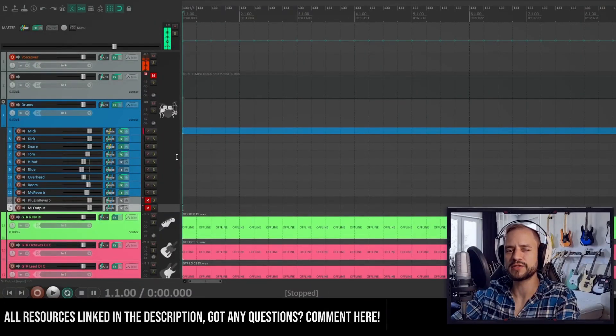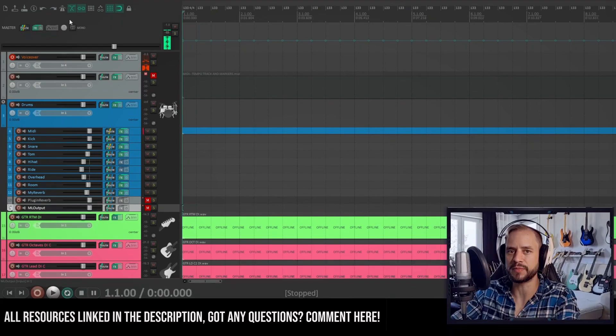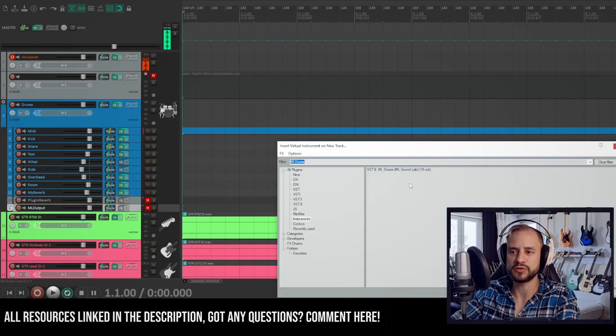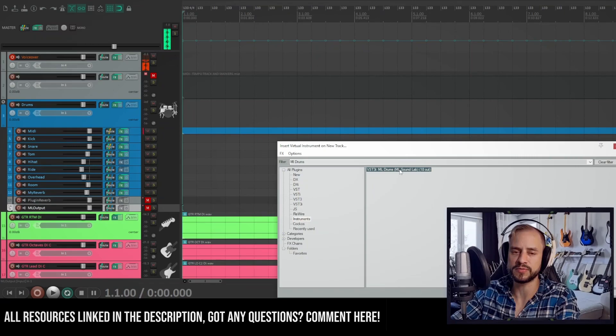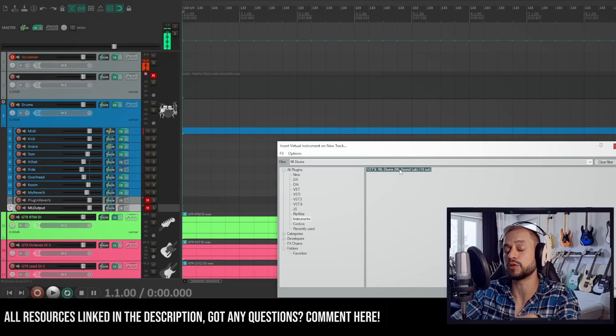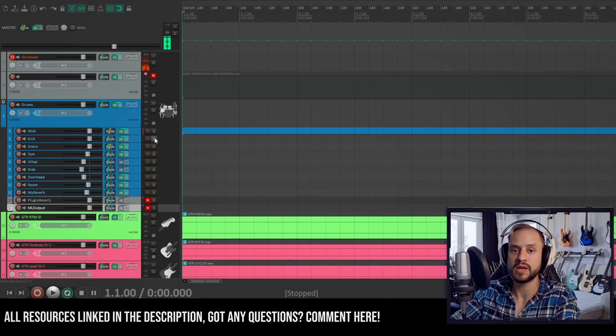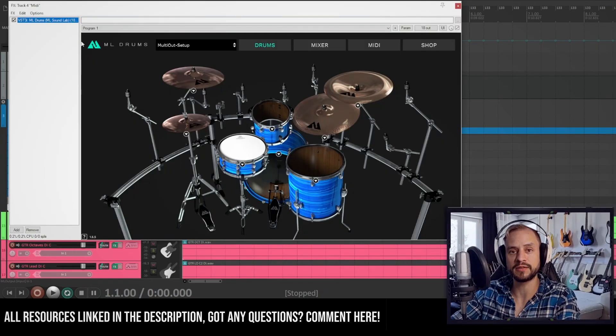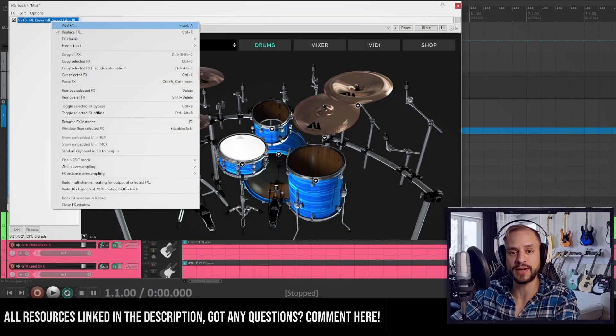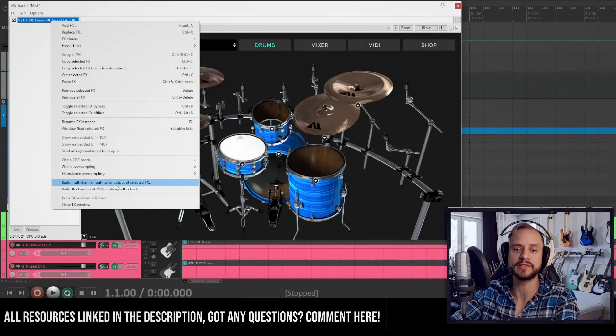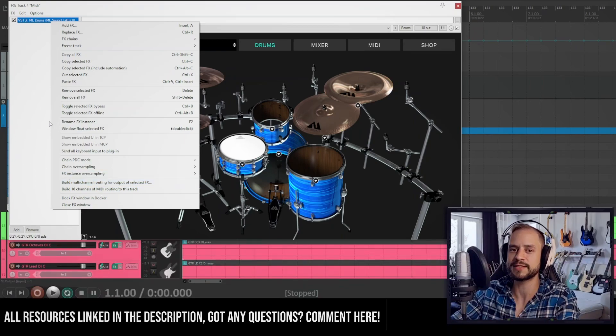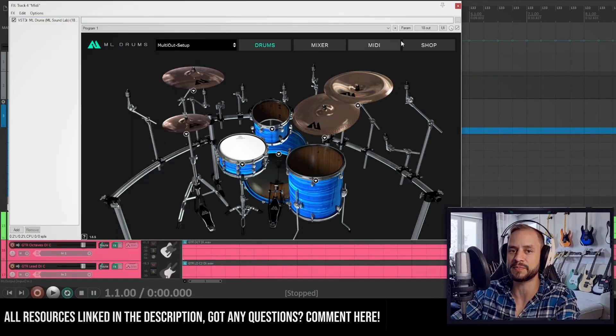So how do we install the multi-out setup in Reaper? You could either click on Insert Virtual Instrument on a new track and select the ML Drums plugin and it will automatically create all these channels for you. Or if you've already inserted the plugin on a channel you could right click it and click on Build Multi-Channel Routing for Output of Selected Effects which does exactly the same.